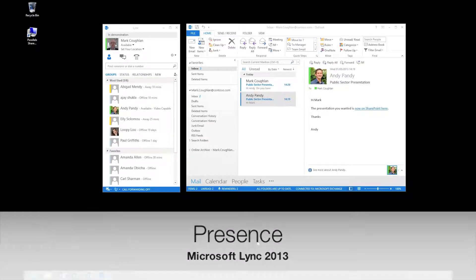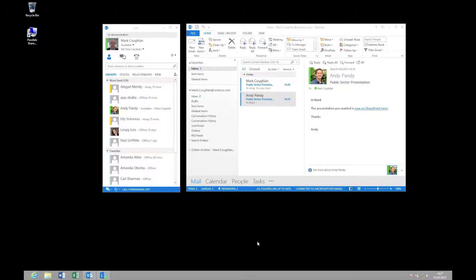Firstly, let's have a look at the Lync 2013 client and the idea of presence. Presence is at the core of the Lync product.